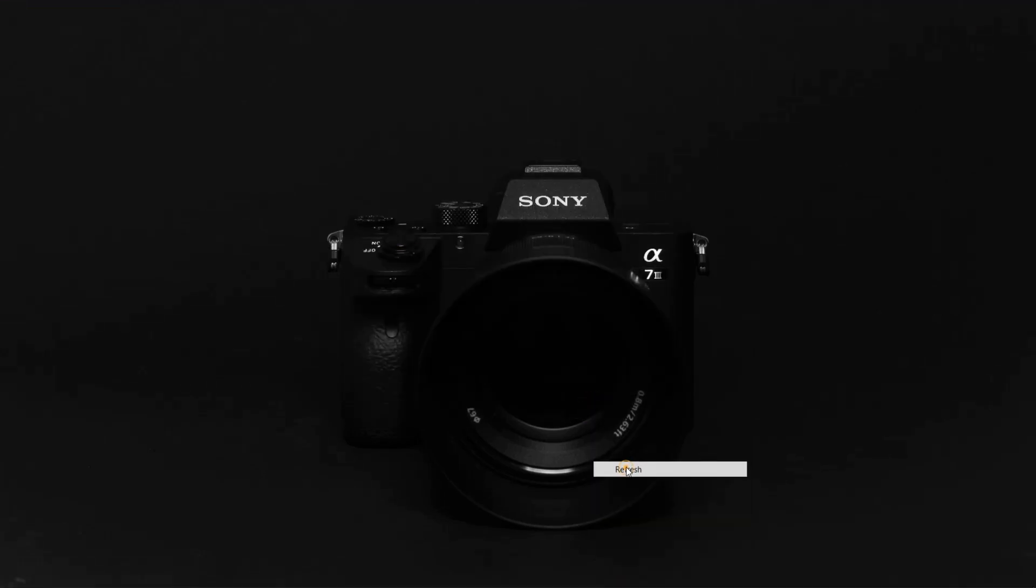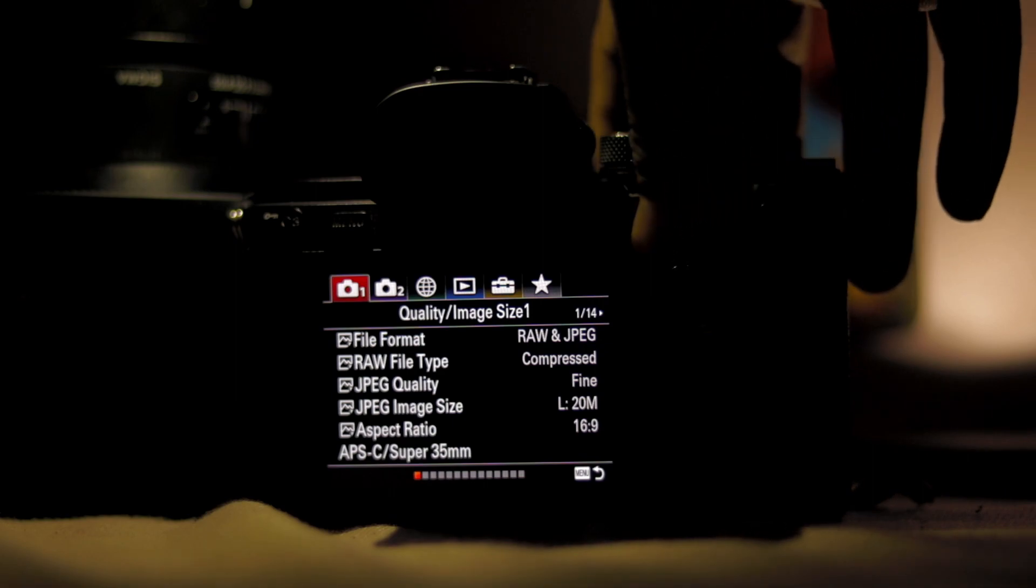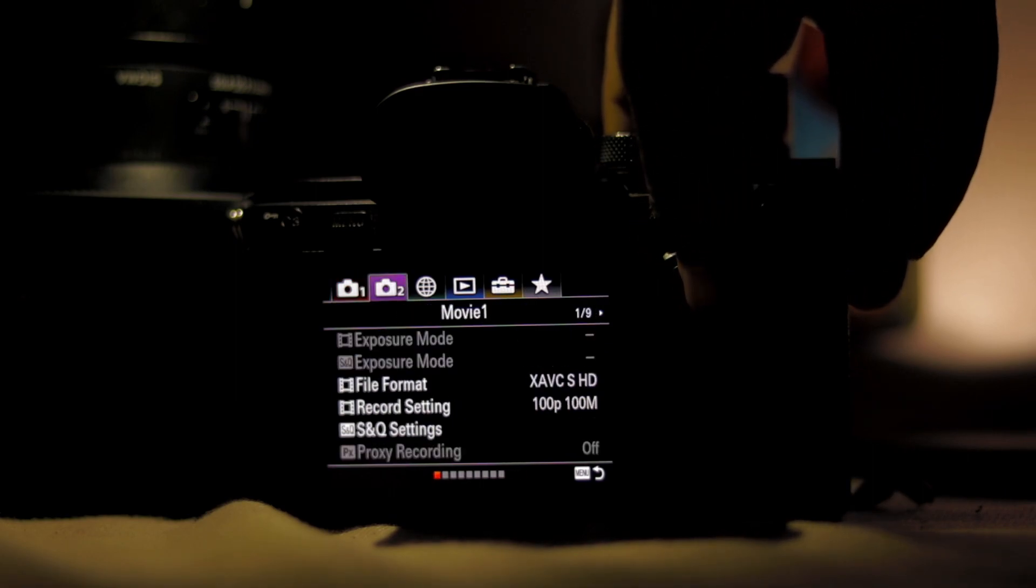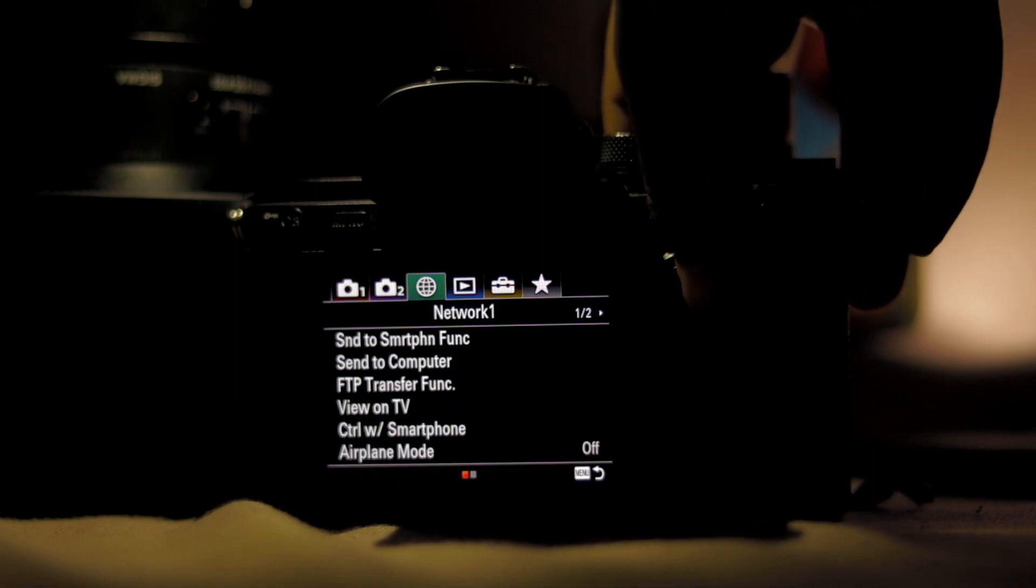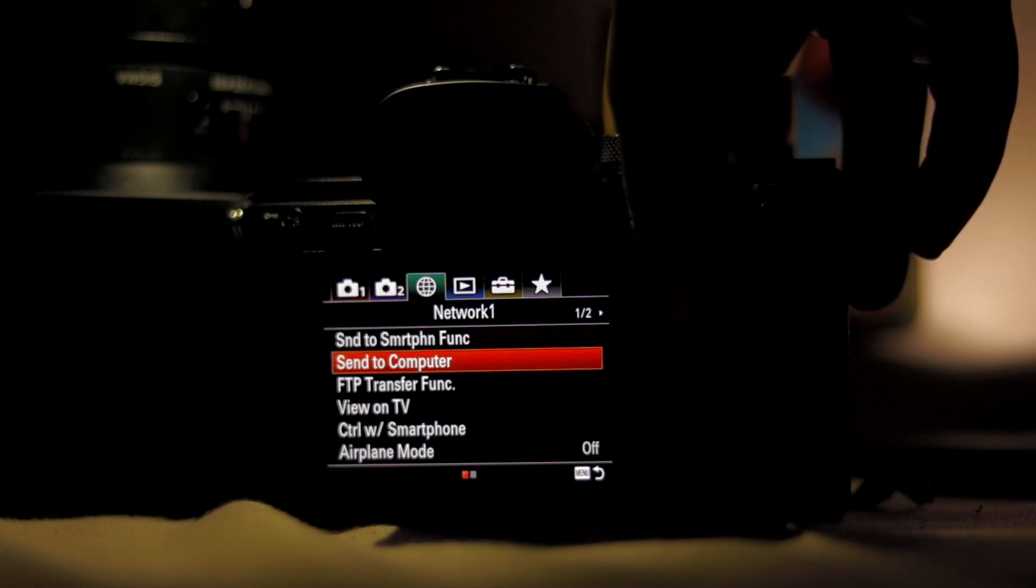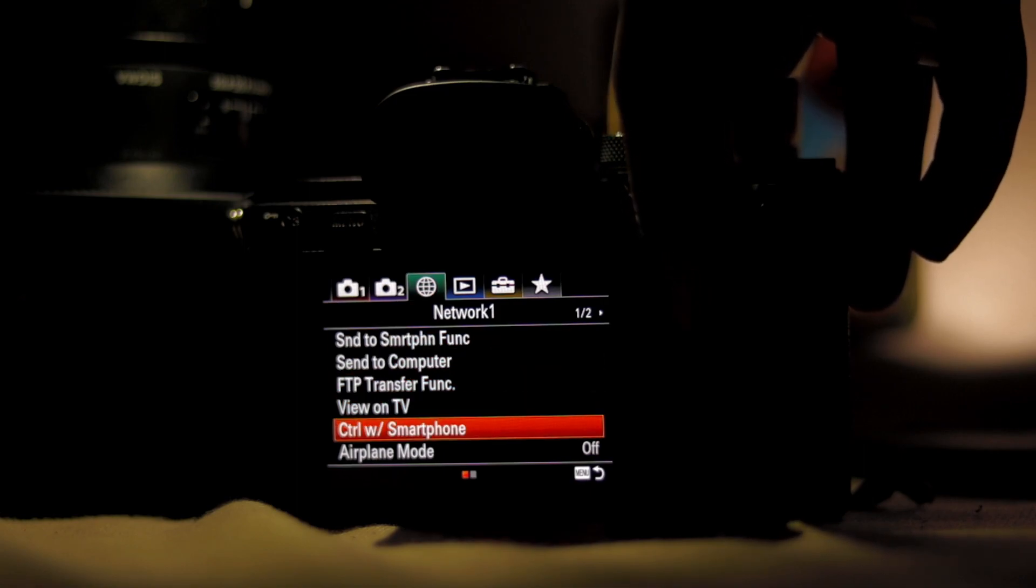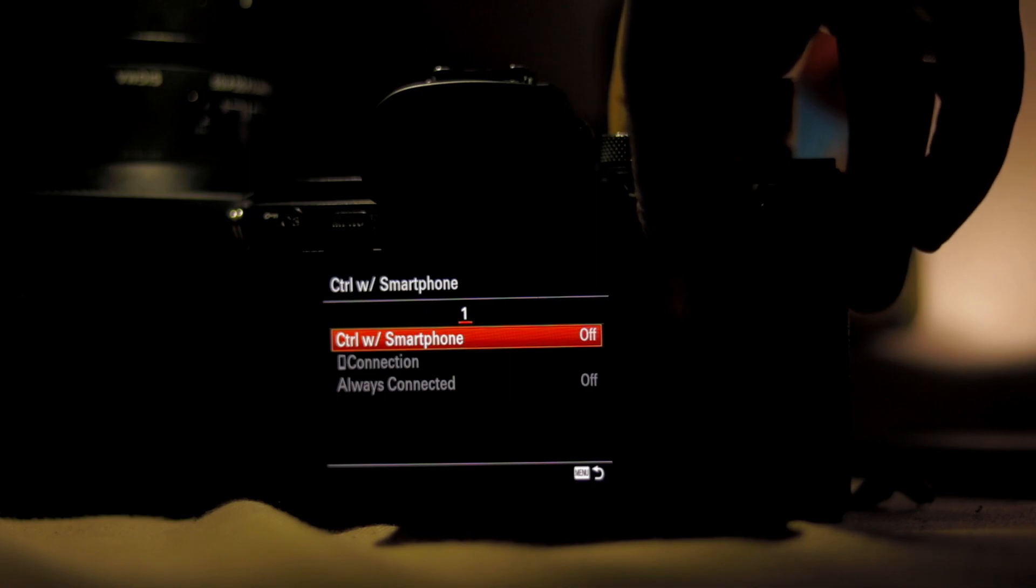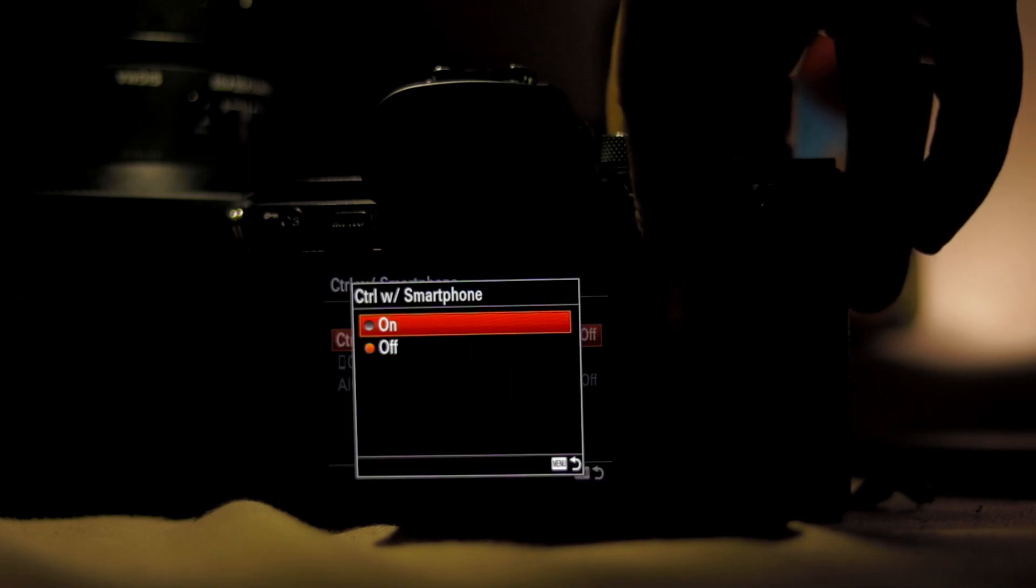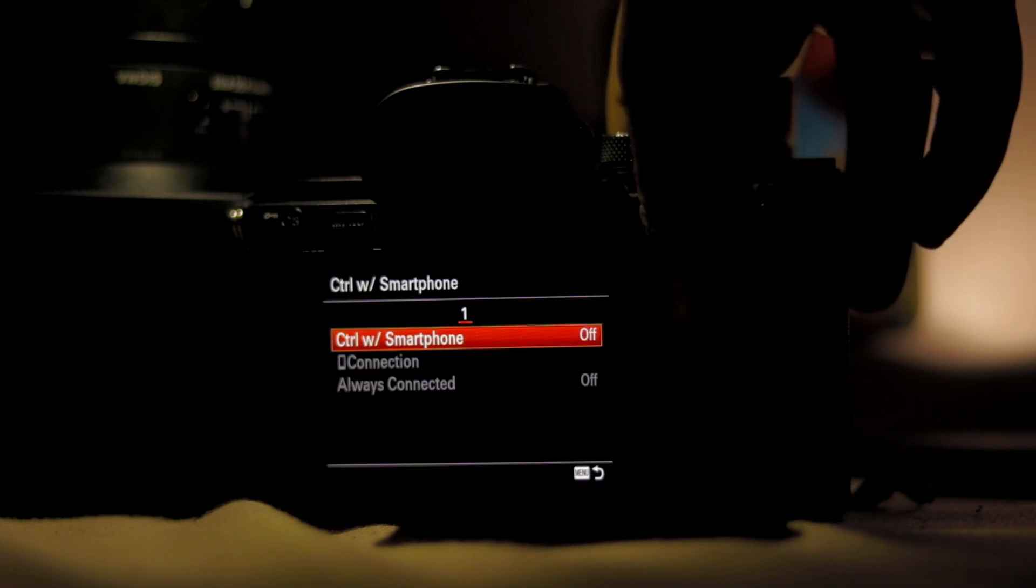Go to your Sony mirrorless camera. In this case, I have the Sony A7 III. Go to the Network page, and on the first page of Network, go to Control to Smartphone and let it be off.